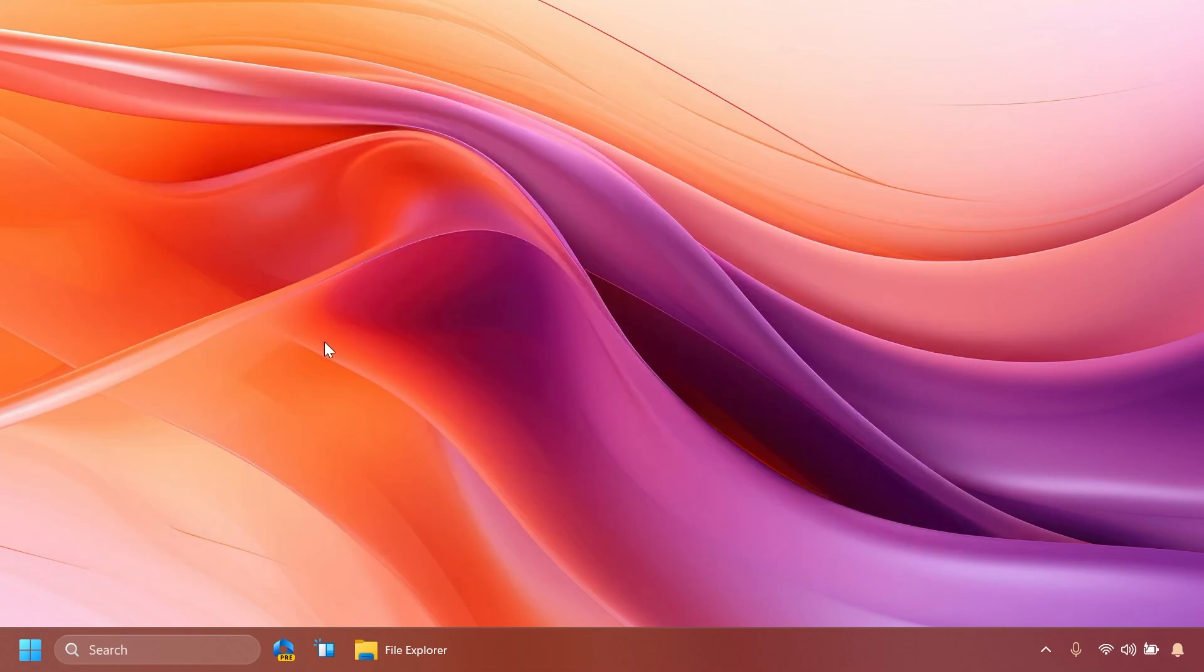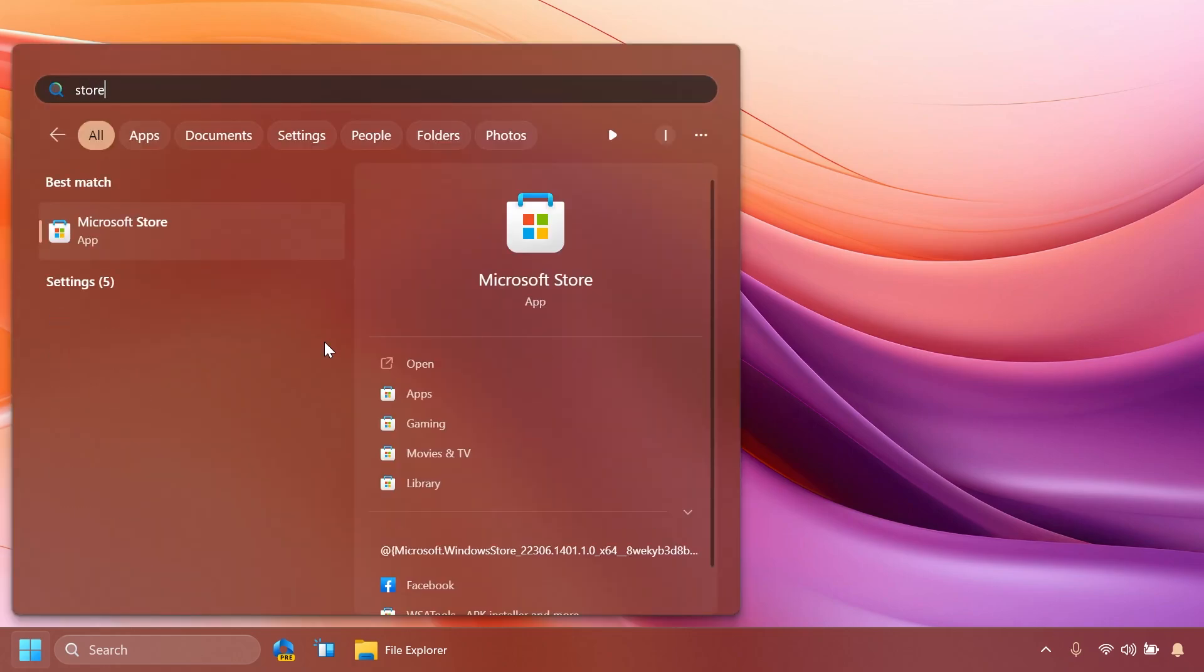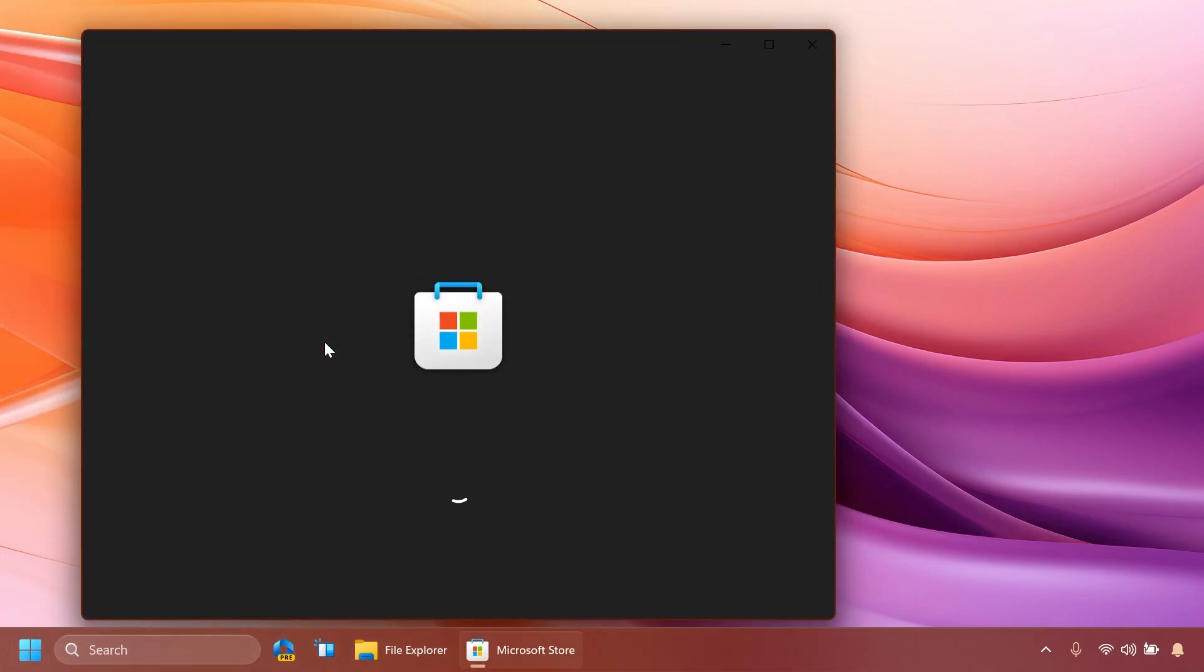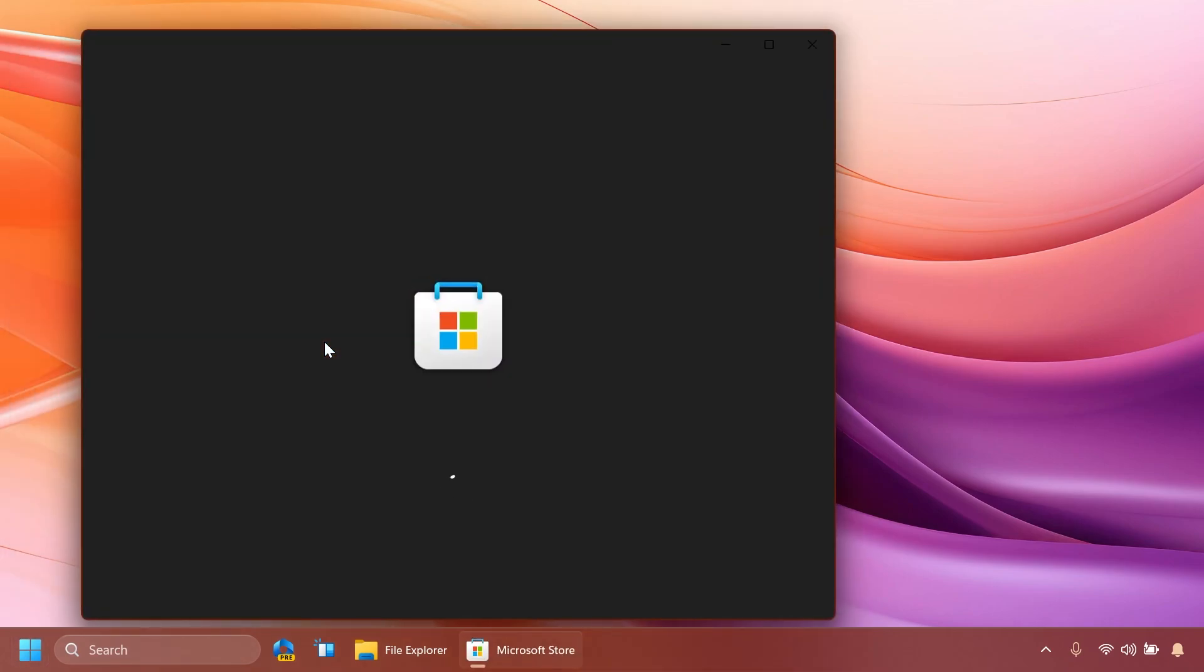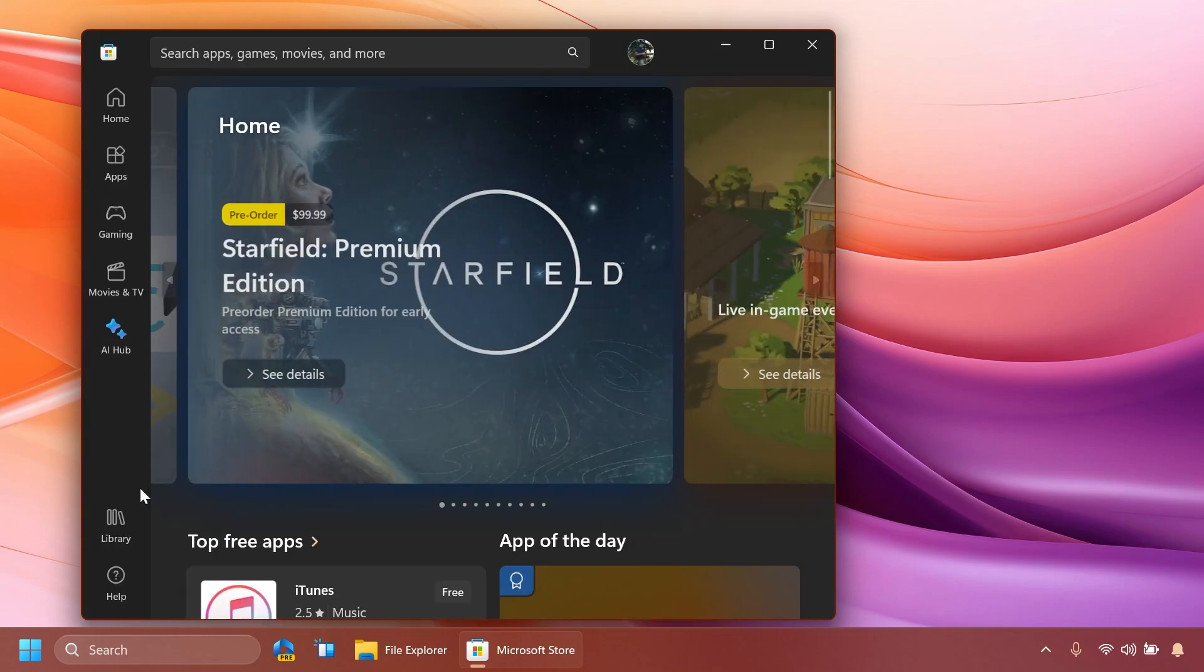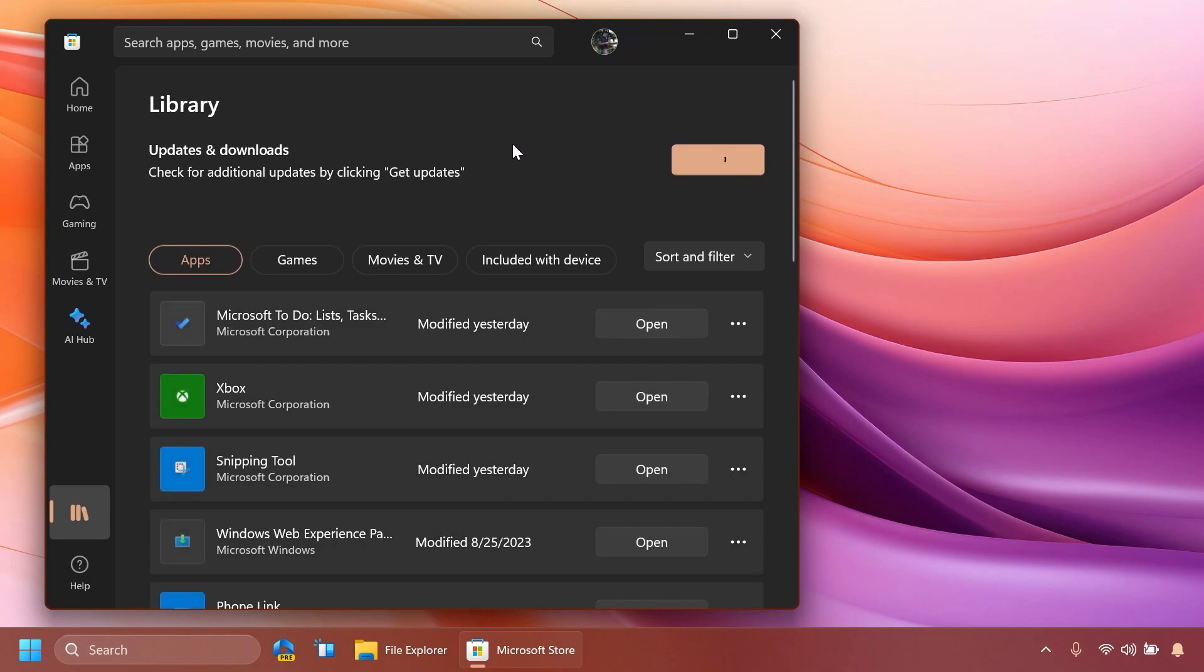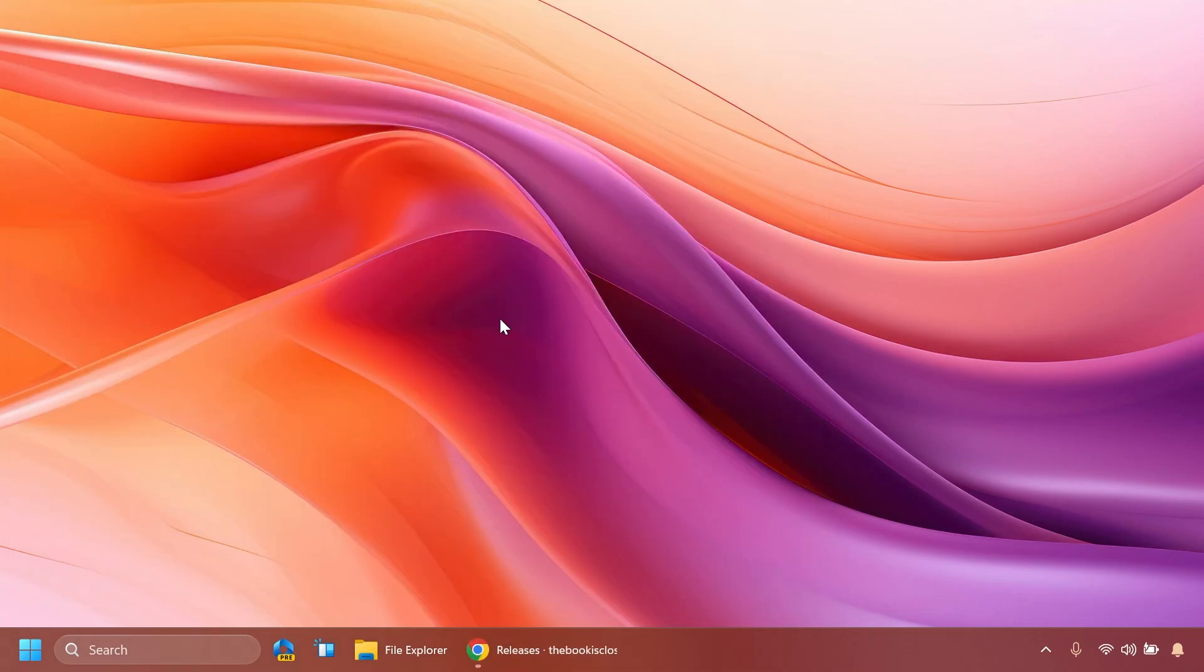Now the next step would be to make sure that we have the Microsoft Edge browser up to date because right now as you may know Windows Copilot is using the Bing Chat and also Microsoft Edge to run inside Windows and we will need to open up the Microsoft Store go to library and then click on get updates to make sure that we update all the Windows apps inside our operating system and of course Microsoft Edge will be automatically updated with those.